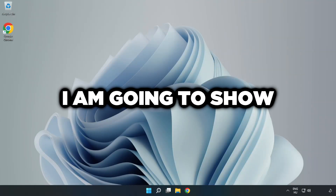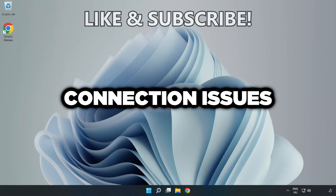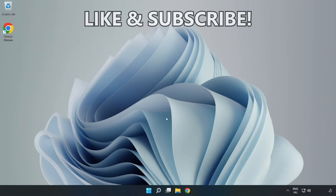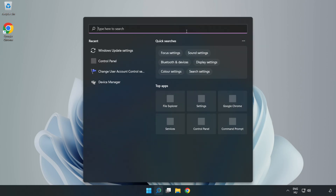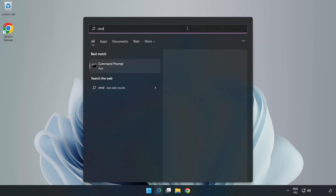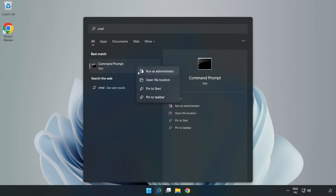Welcome to this video. I'm going to show how to fix connection issues. Click the search bar and type cmd, then right click Command Prompt and click Run as administrator.